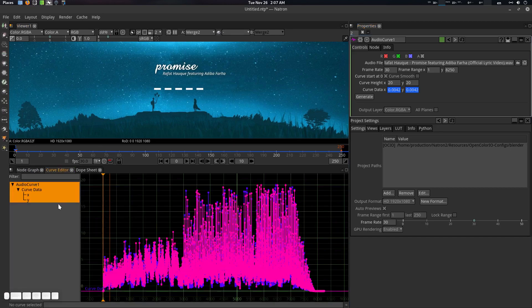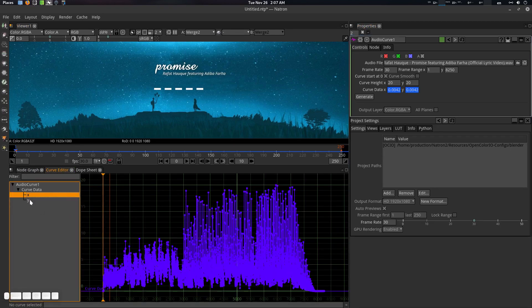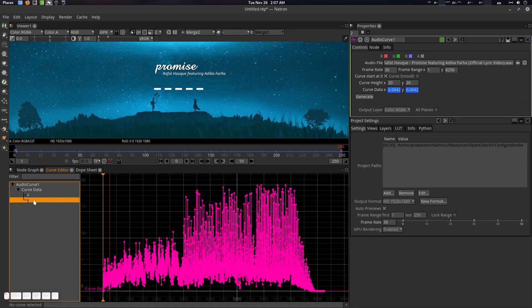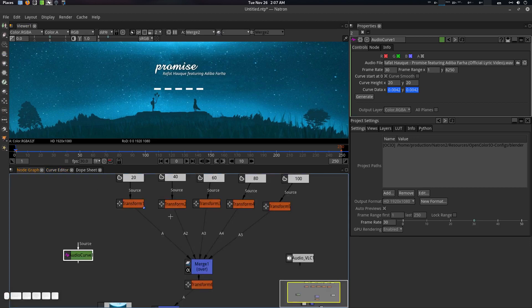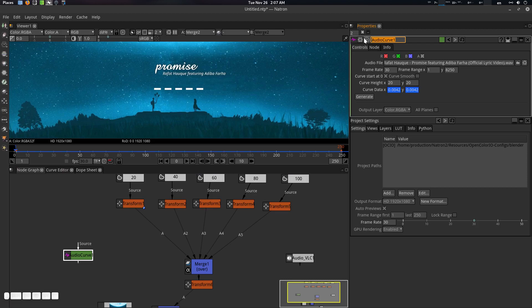Let's generate it. The curve is generated — if you want to see it, you can see it here. This is the X curve and this is the Y curve. We're going to use Y here, and I'm going to name this node '20'.